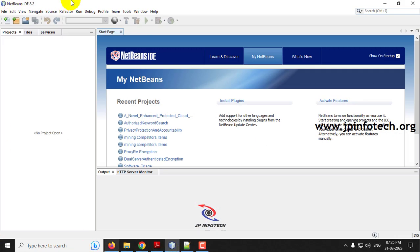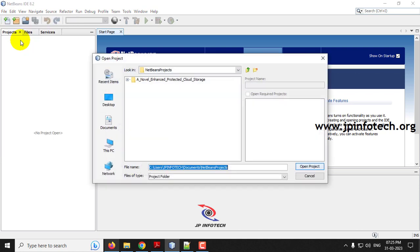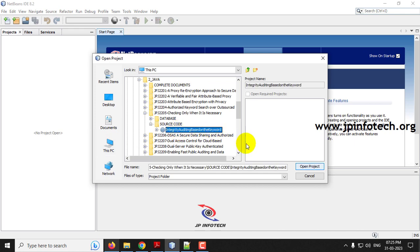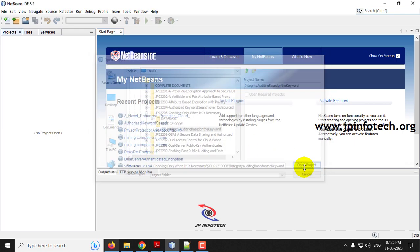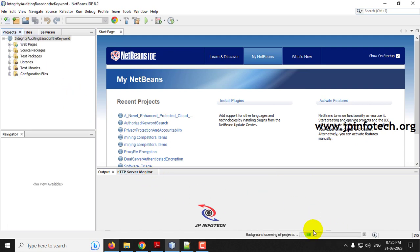We open NetBeans IDE 8.2 and import the project. Go to the file menu, click 'Open Project,' navigate to the source code location, find 'Integrity Auditing Based on the Keyword,' and click 'Open Project.' Kindly wait until the complete project is loaded into NetBeans IDE 8.2. You can see the progress loading.